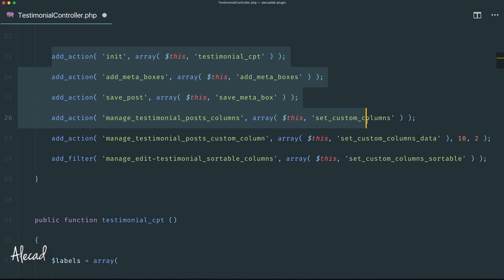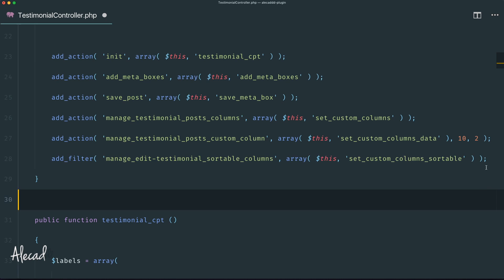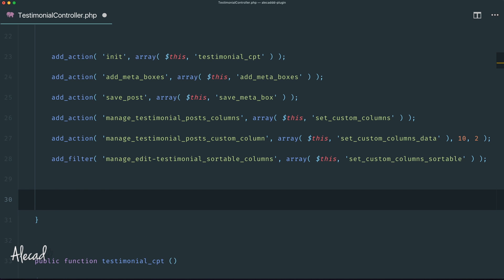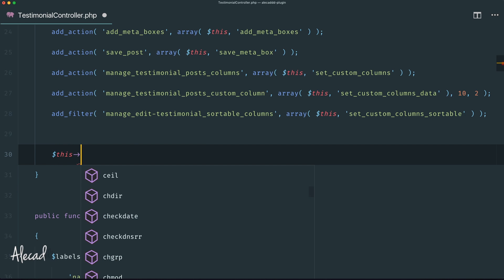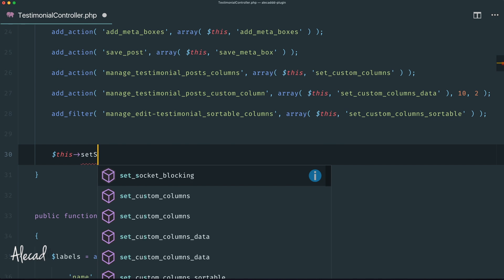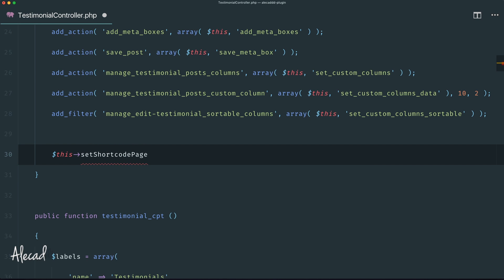Right after all the action hooks and filters, we can call another method that is going to set up and activate a shortcode page in our testimonial custom post type sidebar area through the Settings API. We'll define a method and call it set_shortcode_page.